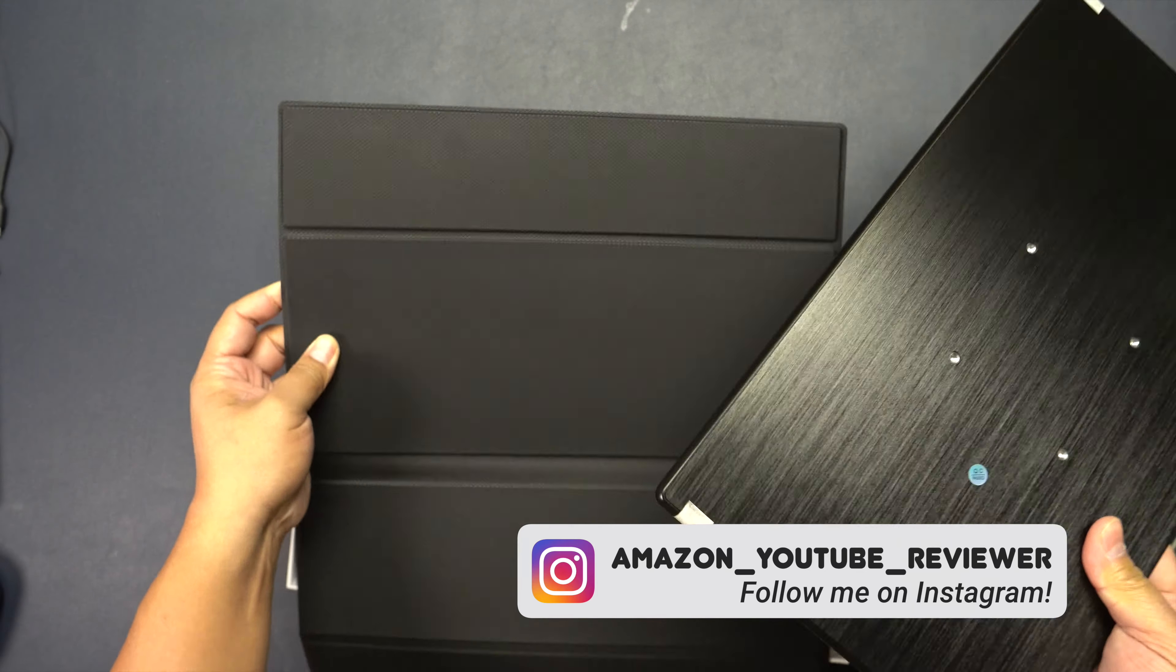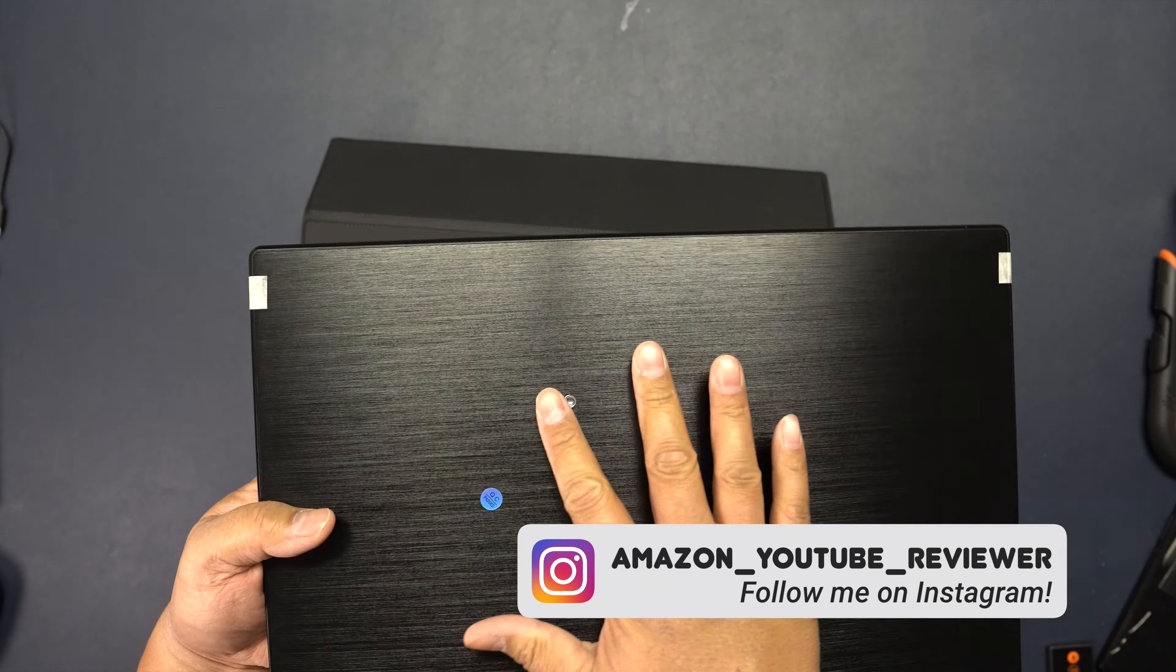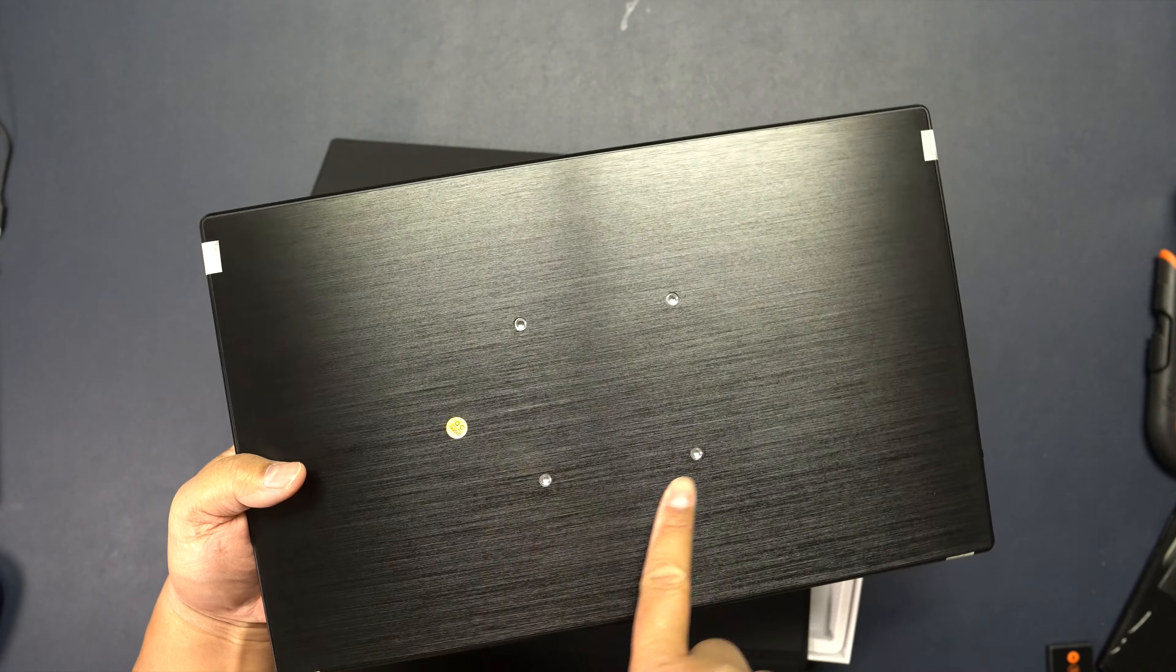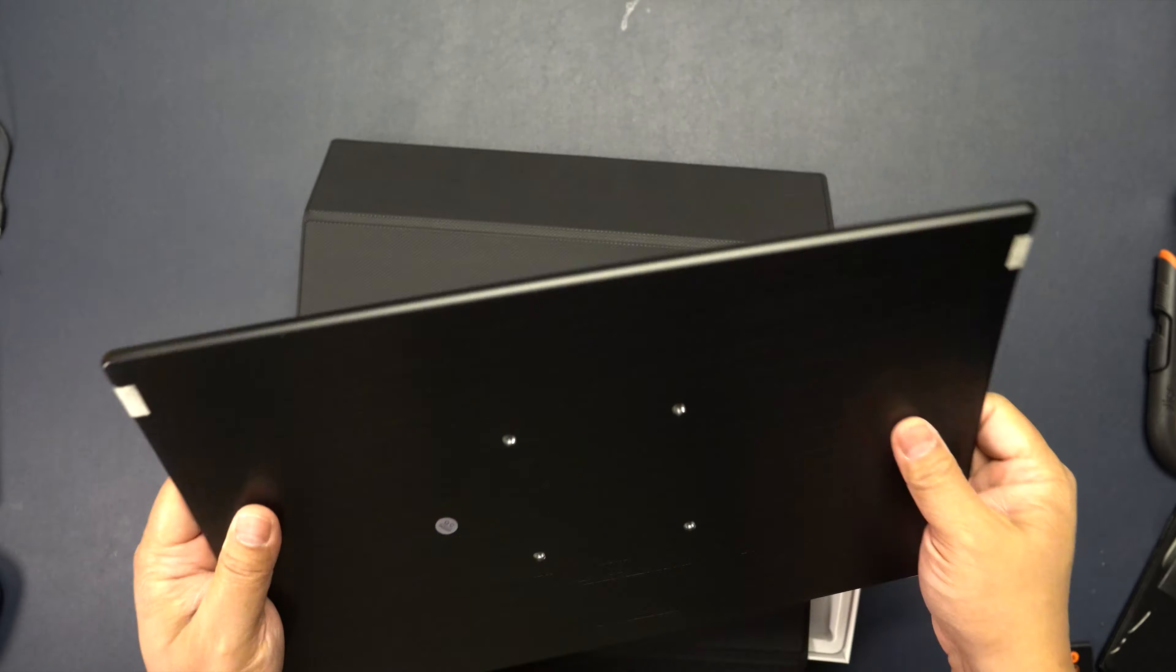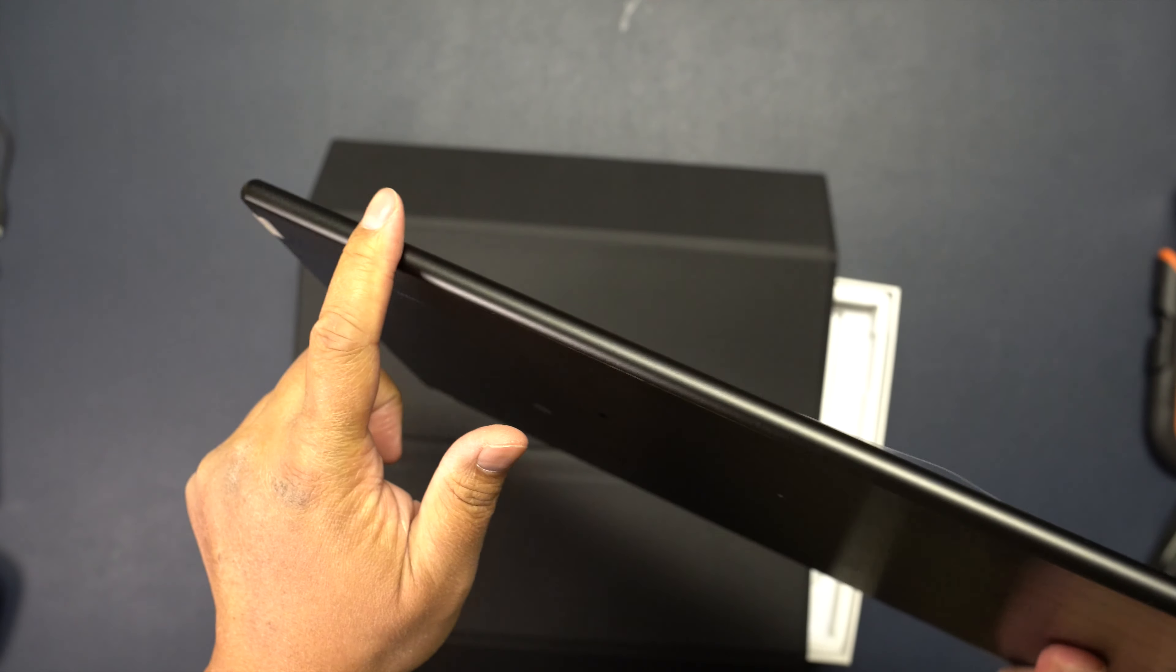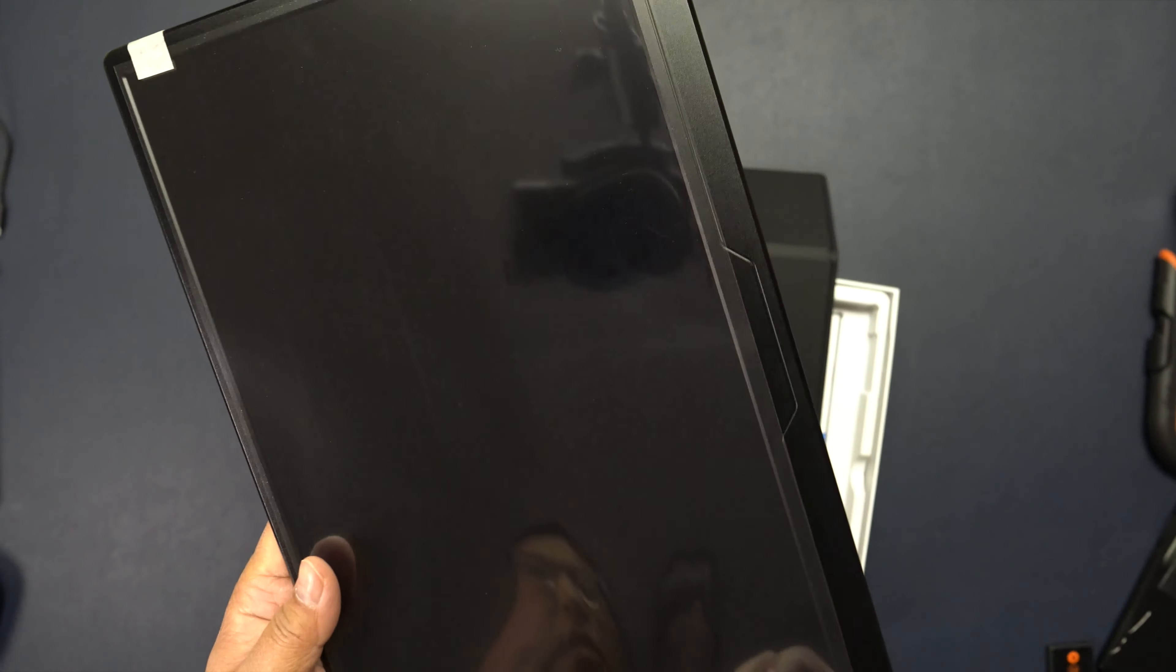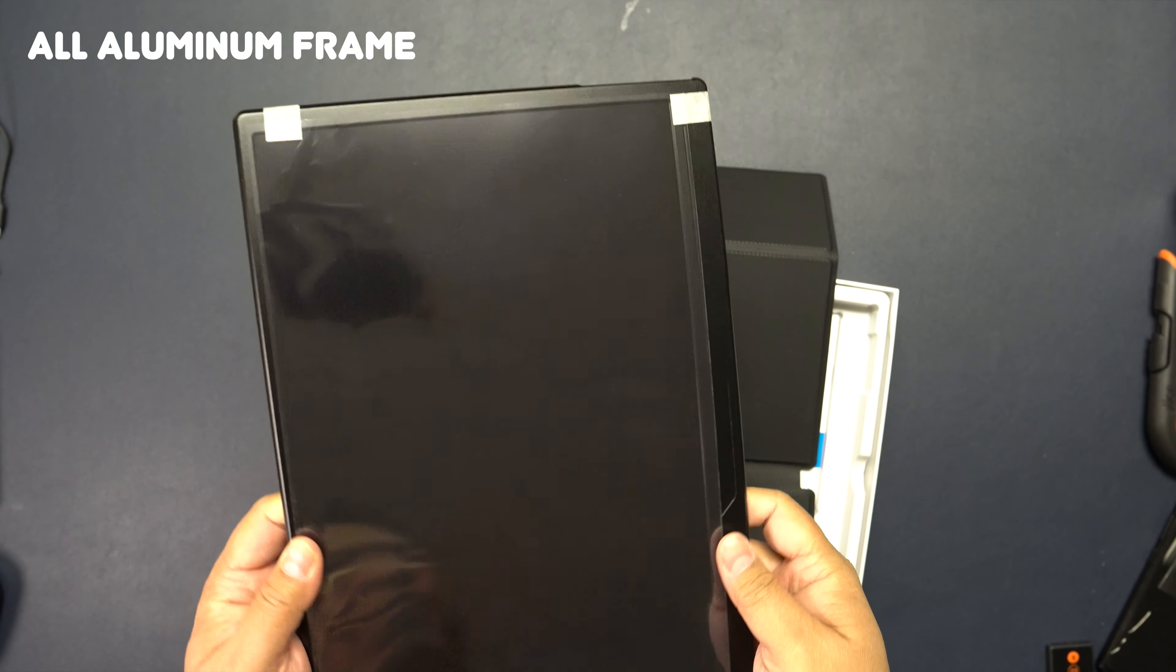It is magnetic, you can peel it right off. You can see this is VESA mountable with these slots right there. It's all metal design on the back as well as on the edges and sides. The whole frame is metal.